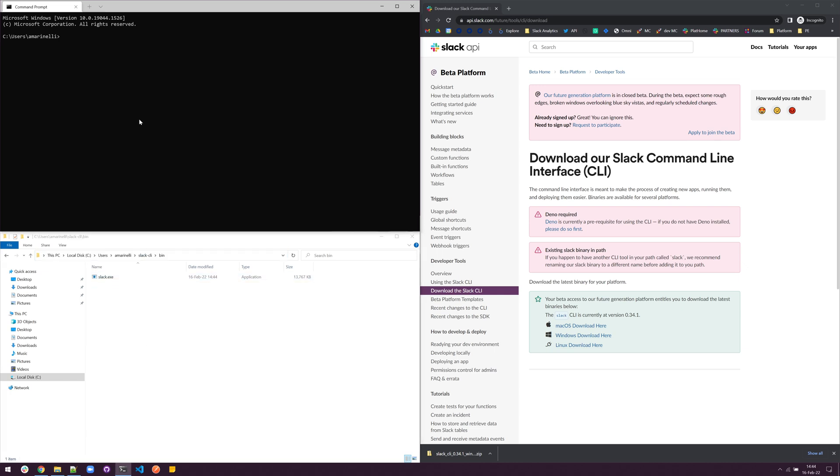If we open Command Prompt or Windows Terminal, we won't be able to use the Slack command just yet, and we'll get this error message that the command is unrecognized or inoperable.